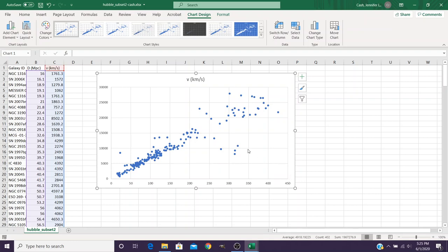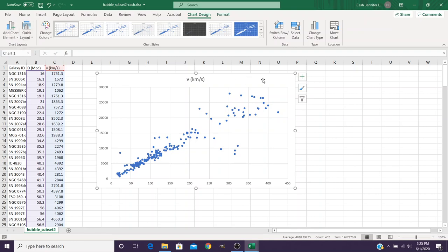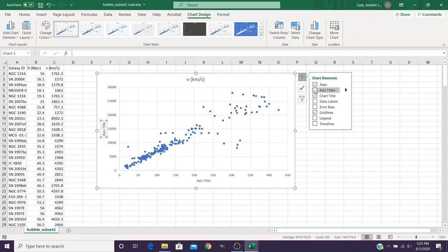The next thing that we're going to do is we're going to add some chart elements here to make it easier to interpret our data. And in Excel, you'll come over here to the Add Chart Elements. Some of the things that we're going to add include Axis Titles. And for now, it's got a placeholder for those things.